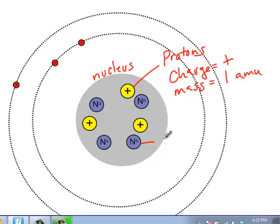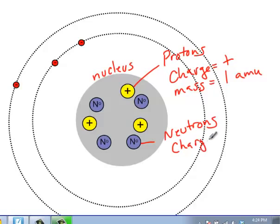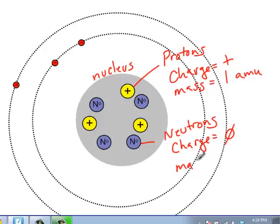We also have neutrons. Neutrons, as the name indicates, have a neutral charge, which means they have no charge whatsoever — zero. We'll often write those as n with a small o next to them, letting us know that they have no charge. Notice that they're of the same size as a proton. They have a mass also of one AMU.